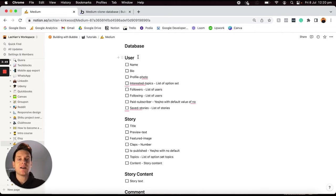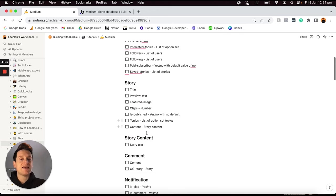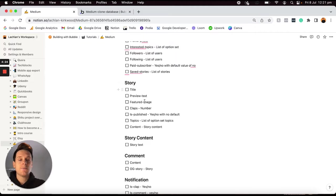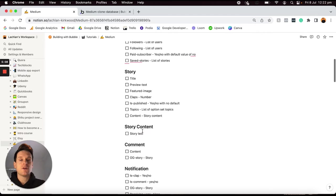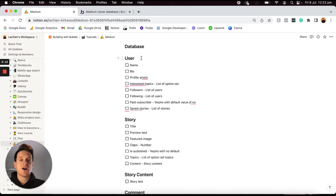The way I like to approach structuring my data types is to write a list of all of the things that someone will need to create within our application. For example, we have a user data type because someone will need to create a user account. We then also have a story data type because someone's going to need to create a story in our Medium clone. We then have the story content — I'll explain in a moment why I've separated this from our existing story field. We also have a comment data type because people are going to need to be able to create comments, and finally we have notifications, so whenever someone creates an engagement event like a clap or a comment, I want to create a record of that and display it to the person who is receiving it.